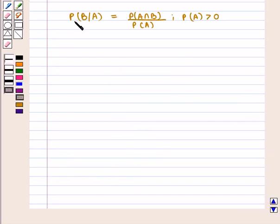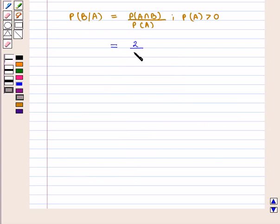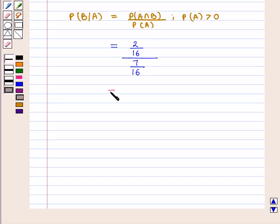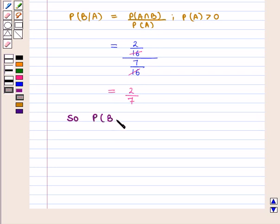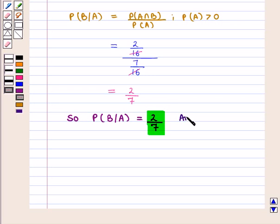Conditional probability of occurrence of event B given event A is equal to probability of event A intersection B, that is 2 upon 16, divided by probability of event A, that is 7 upon 16. This gives us conditional probability of occurrence of event B given event A equal to 2 upon 7, which is the required answer.